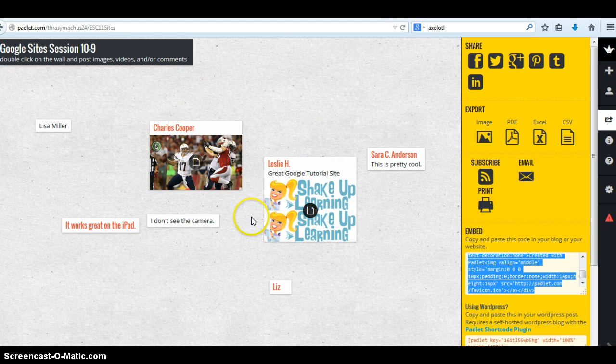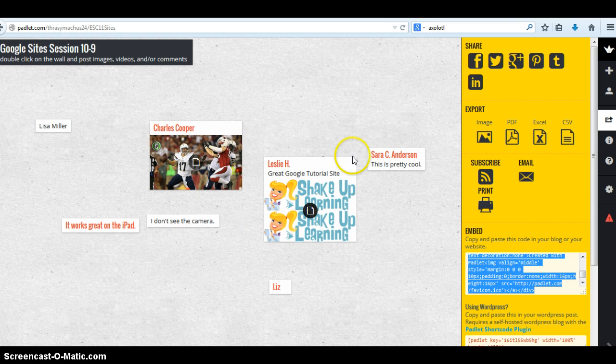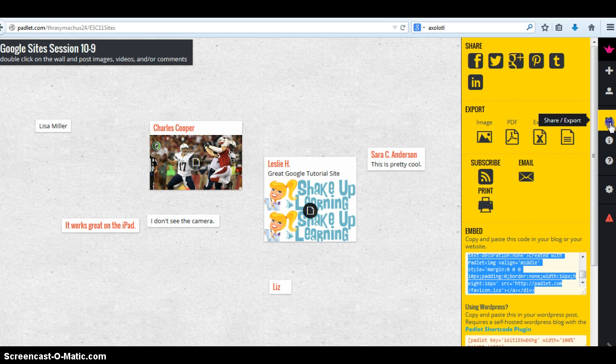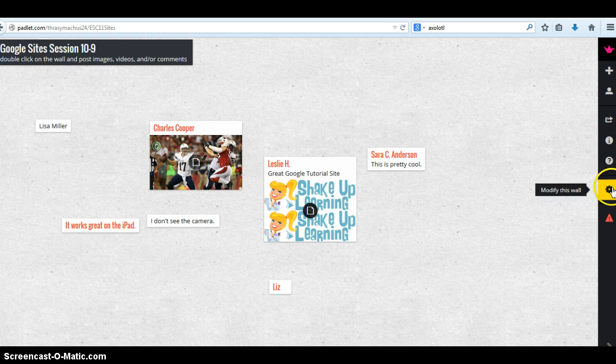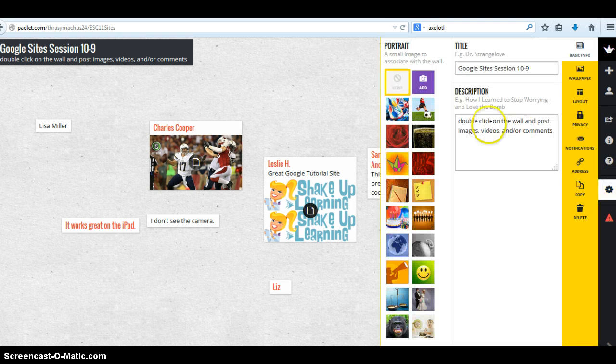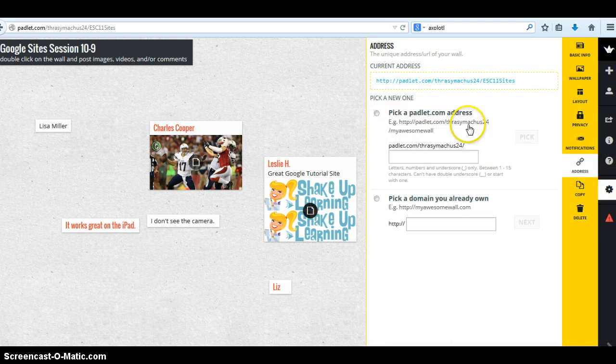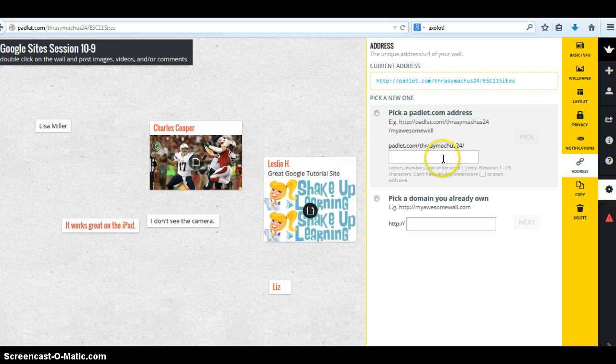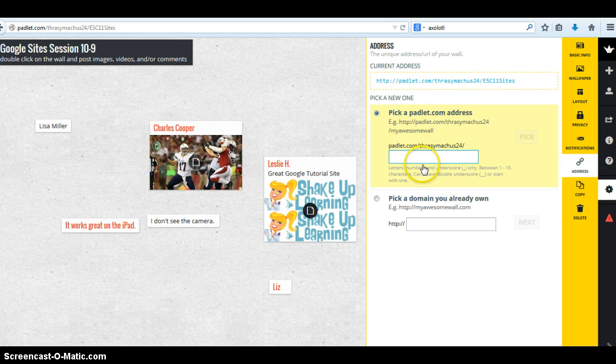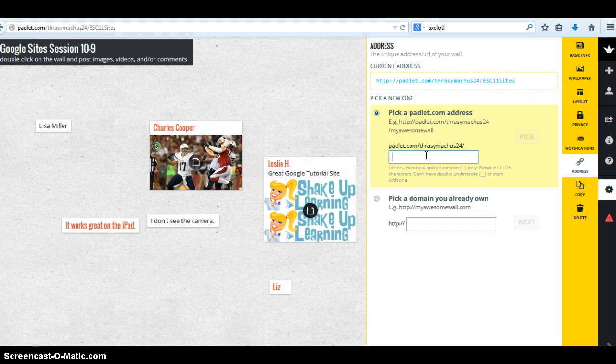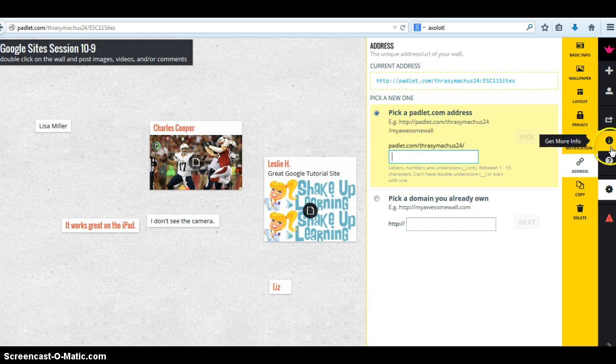And I've gone to Padlet.com, we've posted some stuff. If you go over here, well first of all, I changed the URL to make it easier to find. And you're going to do it over here with address. You're going to pick a different .com address, or rather extension. I've chosen ESC 11 sites.